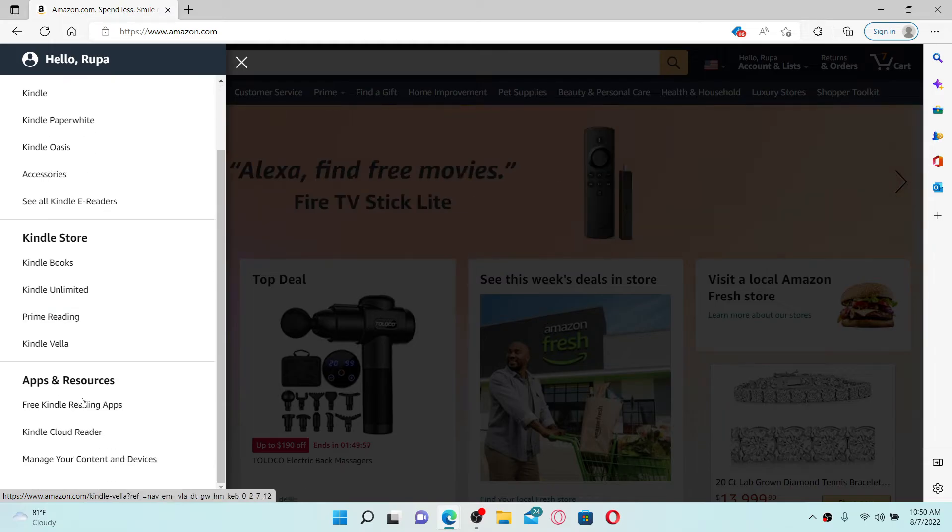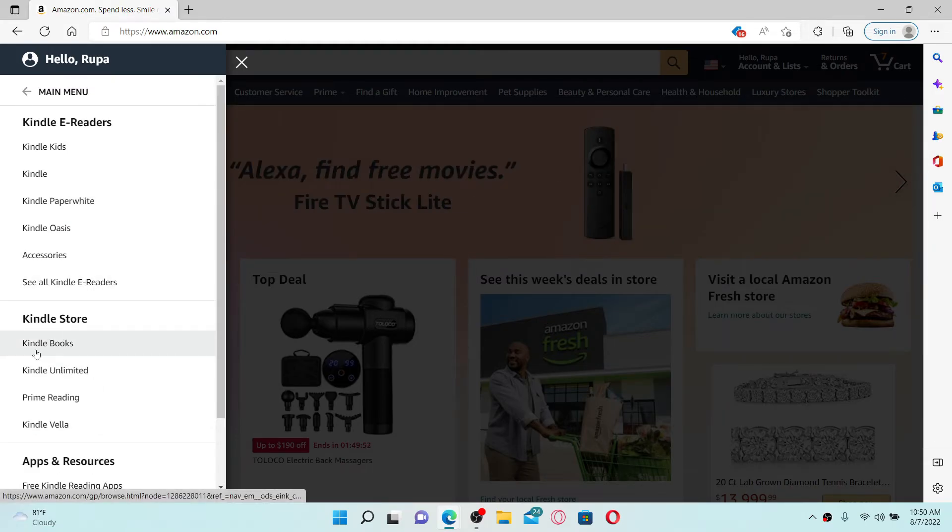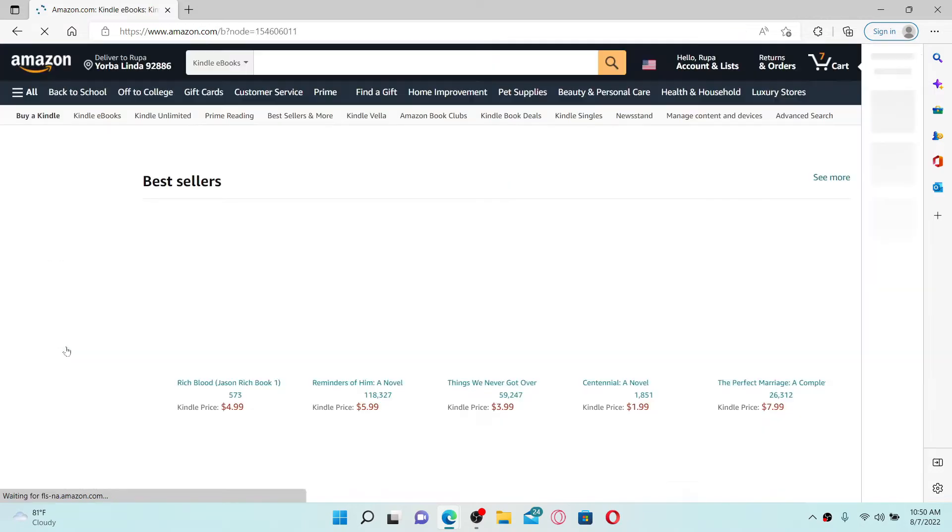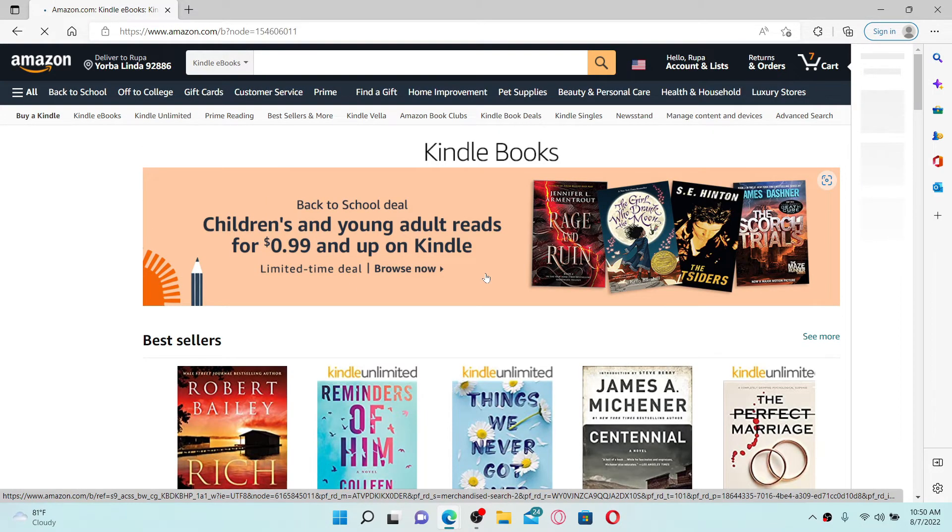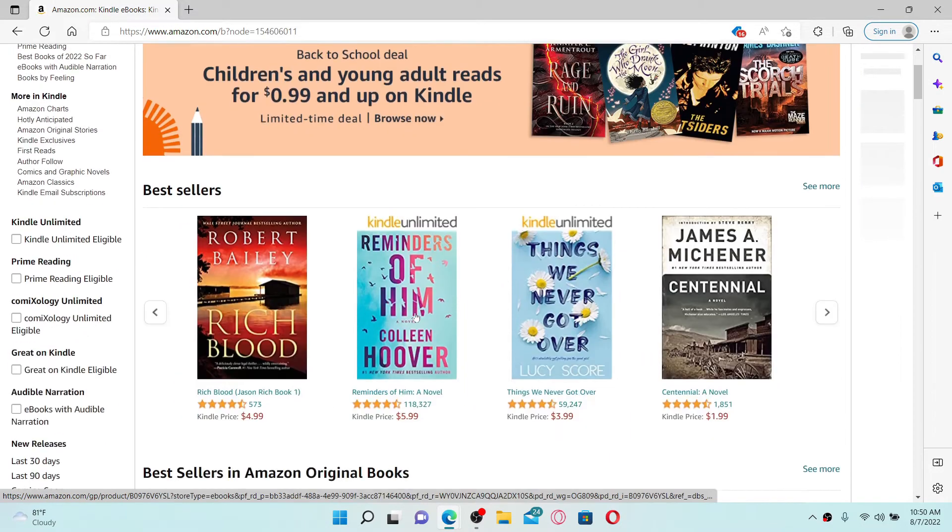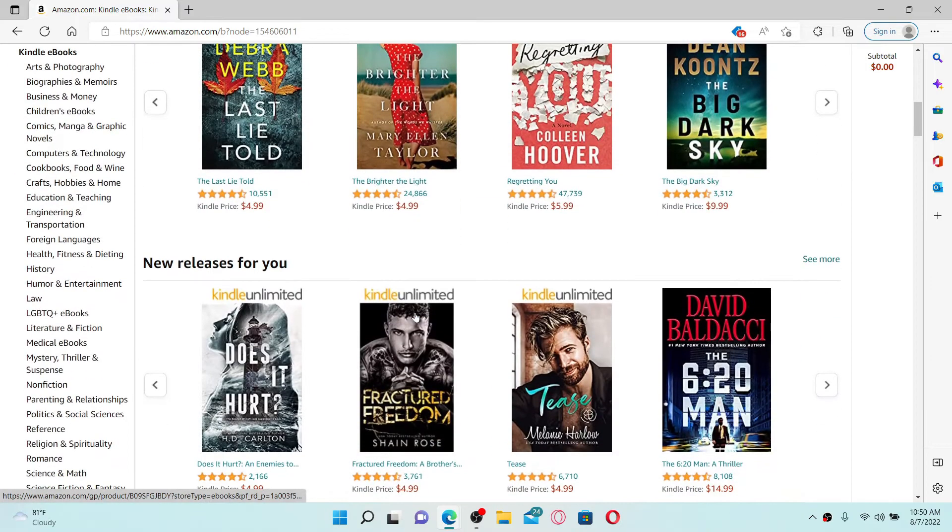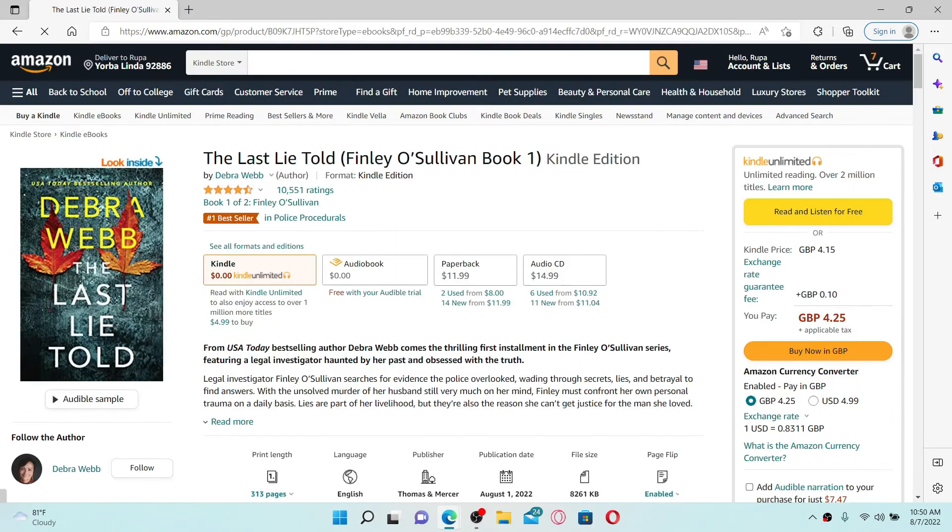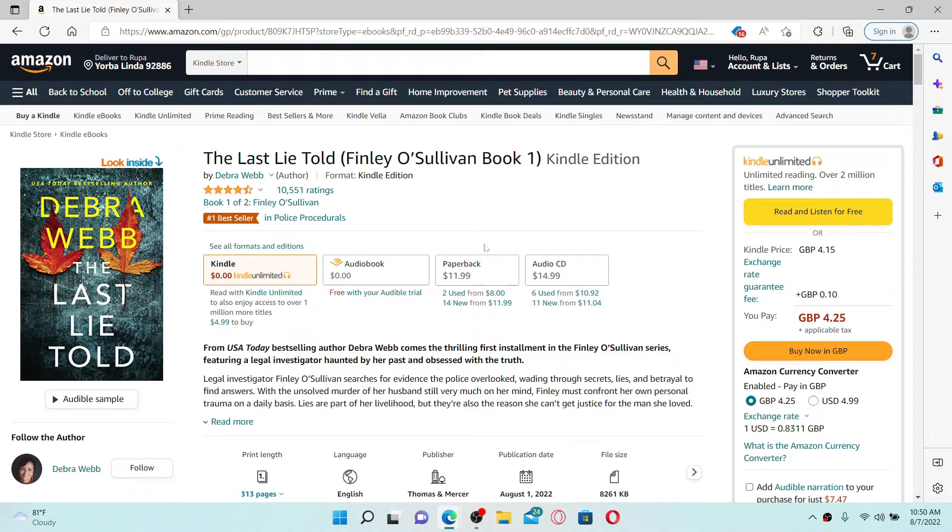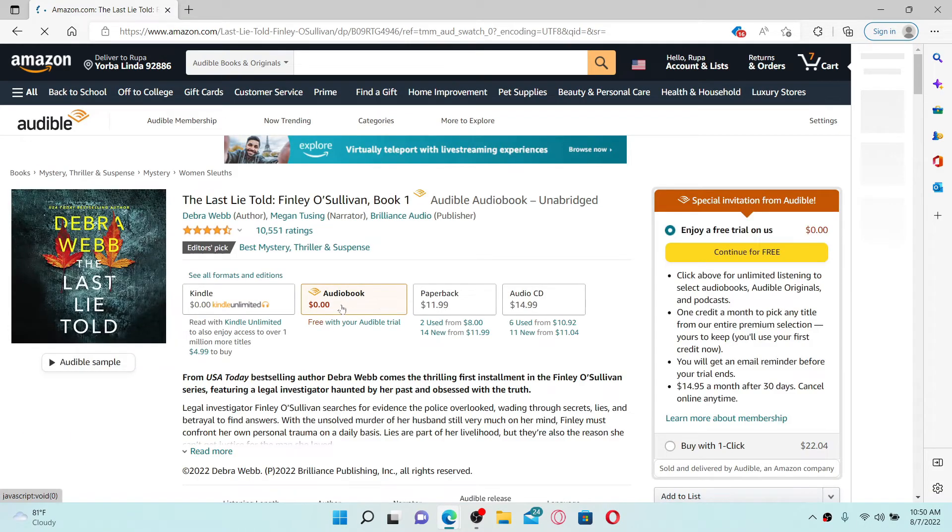In my case, I'm going to choose Kindle Books since we are buying a book in today's video. Now select one of the books you'd like to purchase from the list. You can find all of the formats and editions of the particular book. Go ahead and select whatever you'd like to purchase.